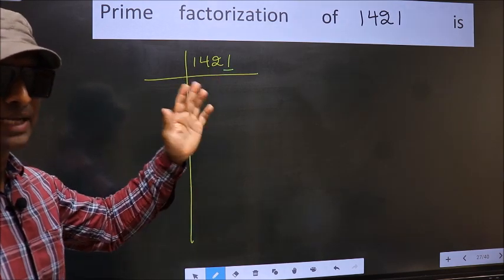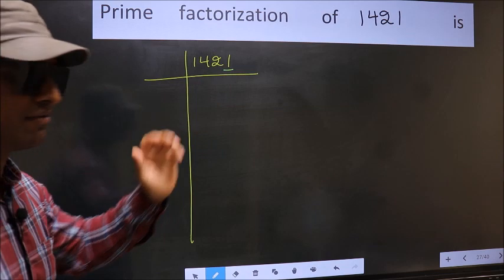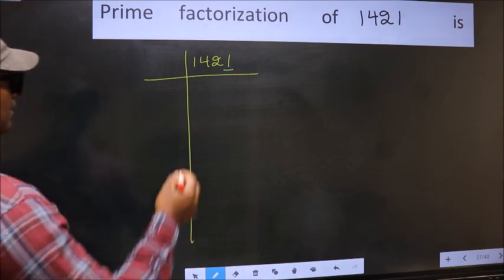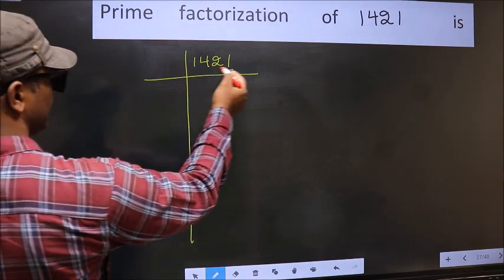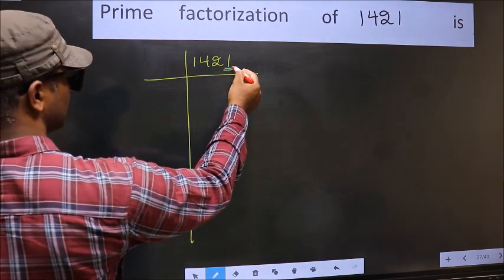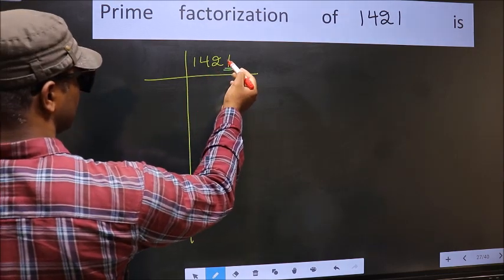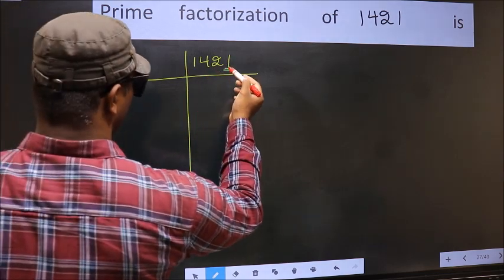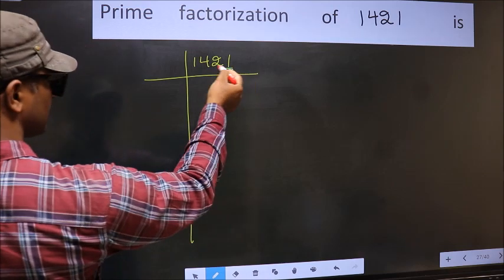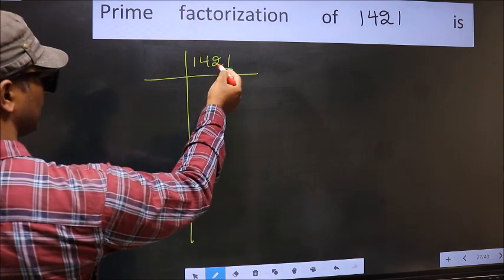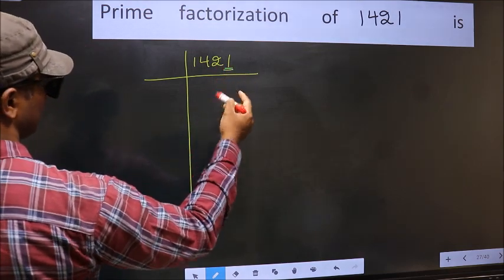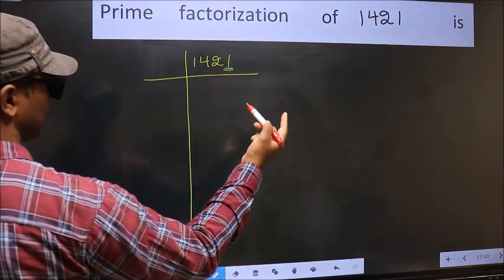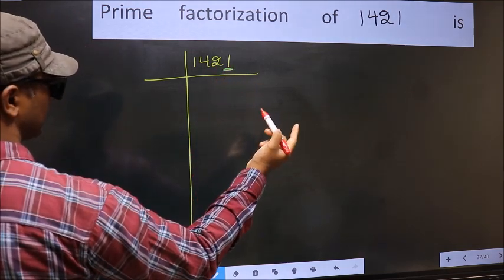Next prime number 5. In this number the last digit is neither 0 nor 5. So this is not divisible by 5. Next prime number 7.